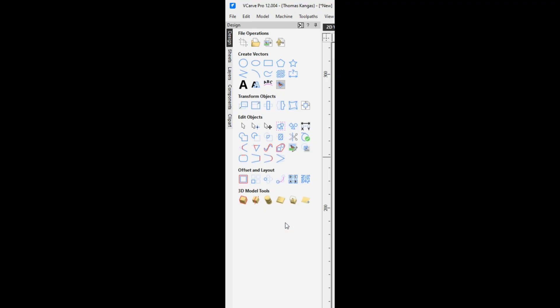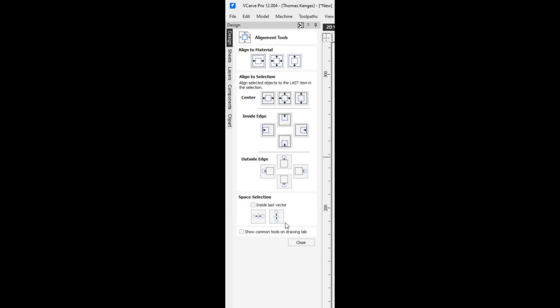With an open project, we're going to press F10 and that brings up our alignment tools menu.